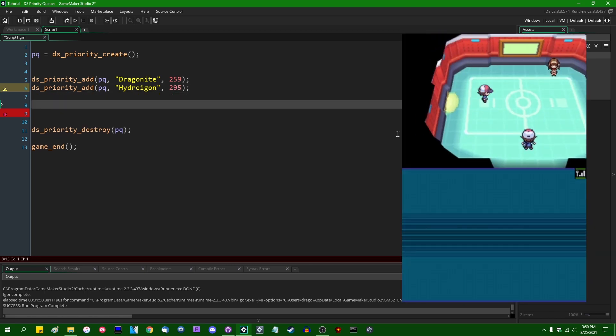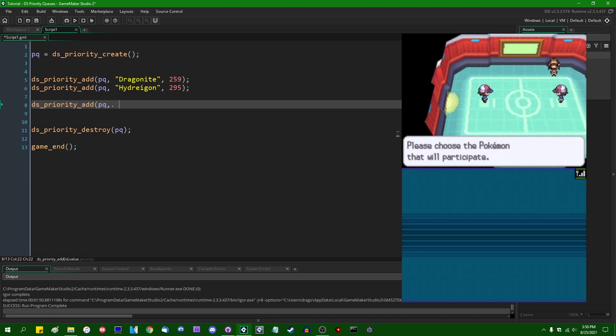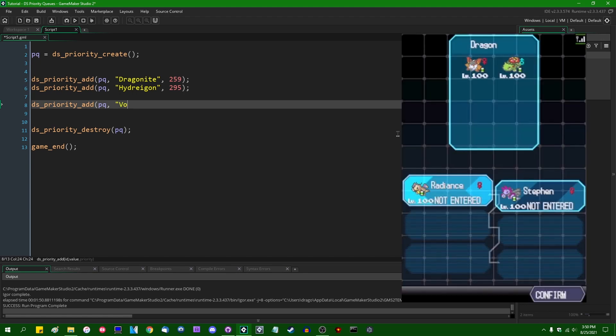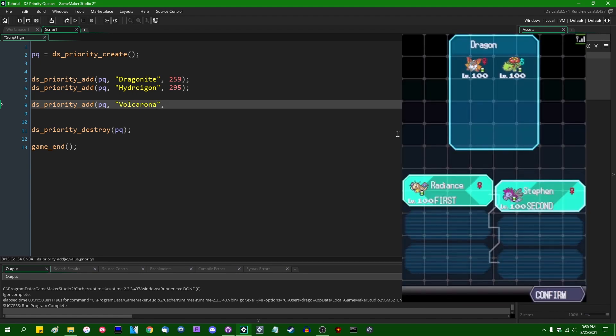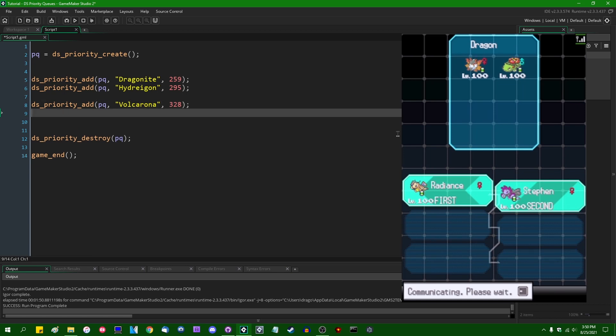Next on the blue team, we are going to DS_Priority_Add PQ, Volcarona, who has a speed stat of 328 and IndiePunch the Volcarona.